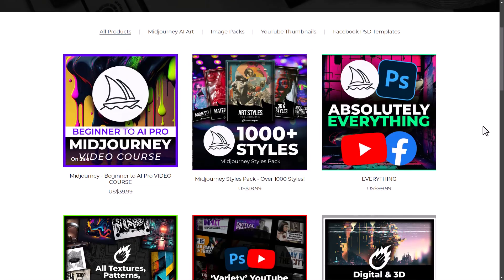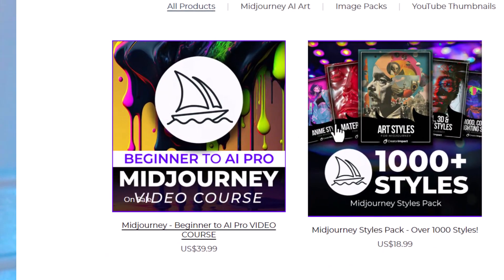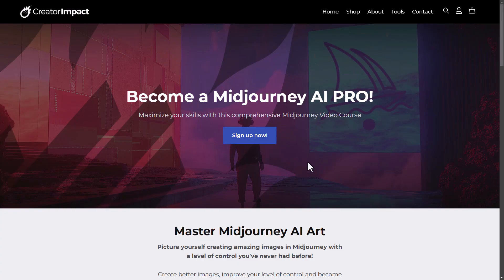Do you really want to fast track your Mid-Journey learning process? Today I'm going to share an announcement: I've just released a complete Mid-Journey video course that goes in-depth, taking you all the way from beginner through to advanced Mid-Journey usage, and it's available right now on creatorimpact.com.